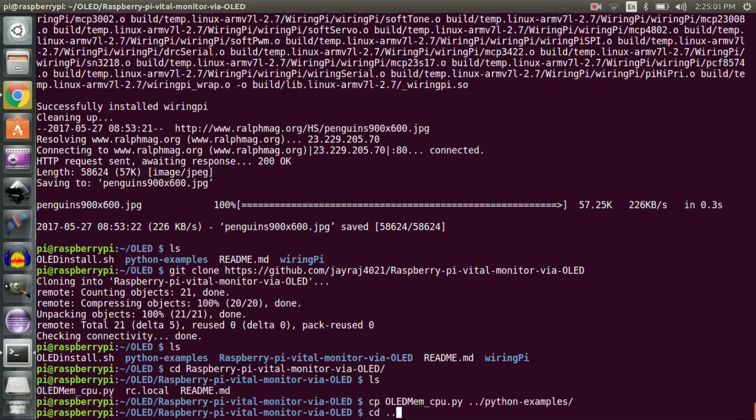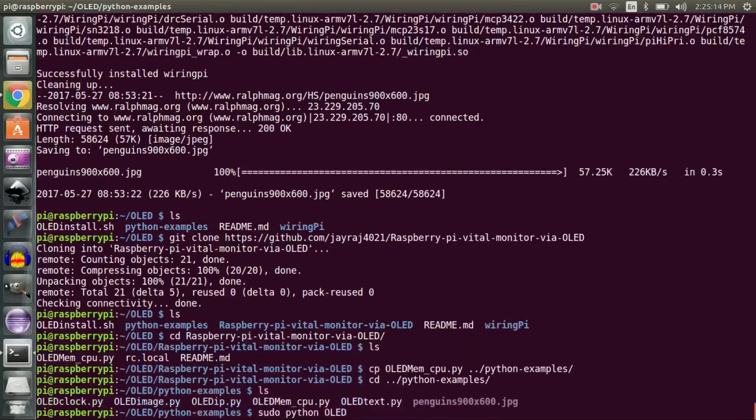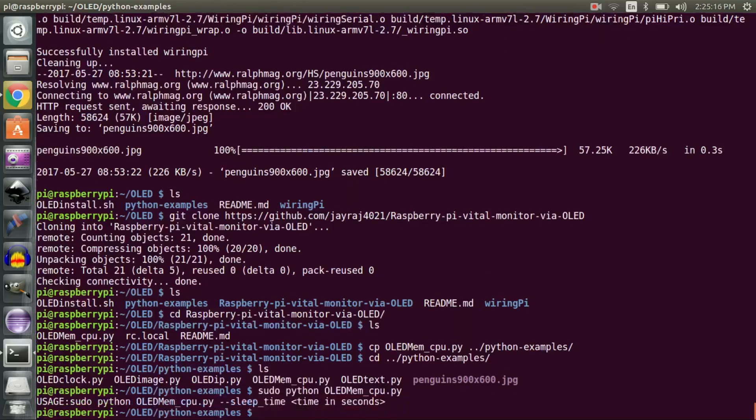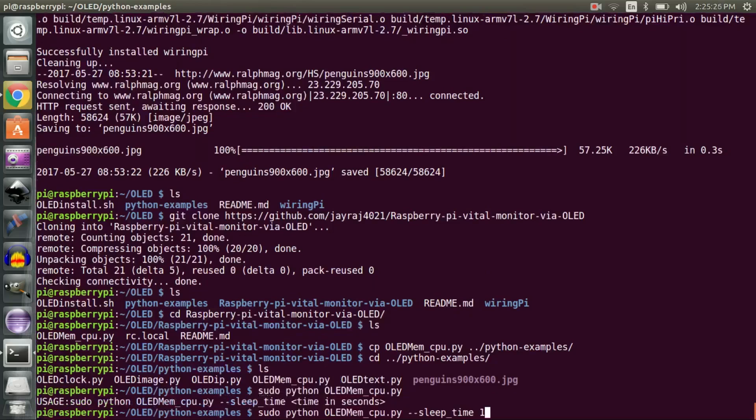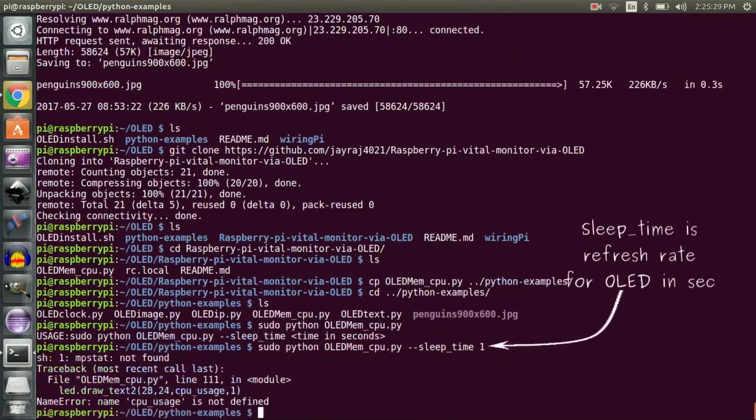Now change your directory to python-examples and type this command to execute the oled_mem_cpu.py file. It will ask you for sleep time. On providing sleep time, the script will error saying mpstat not found, just because we are missing a package.